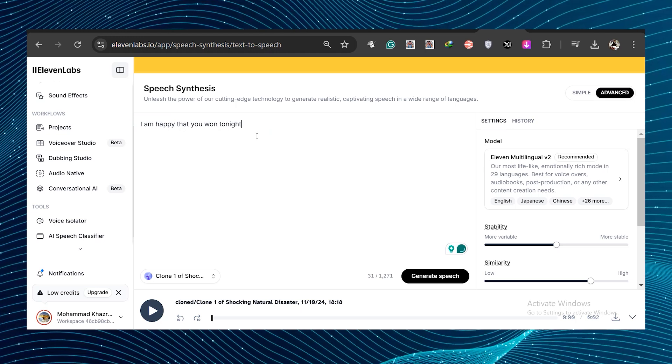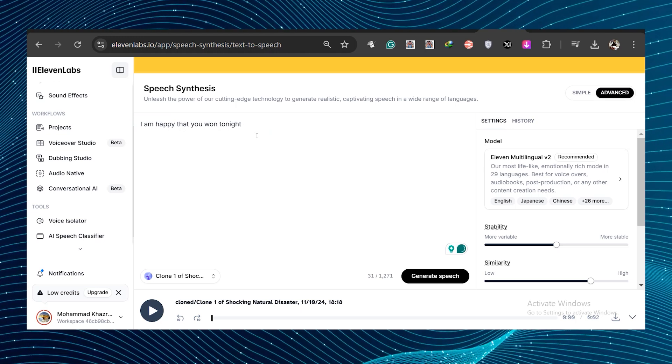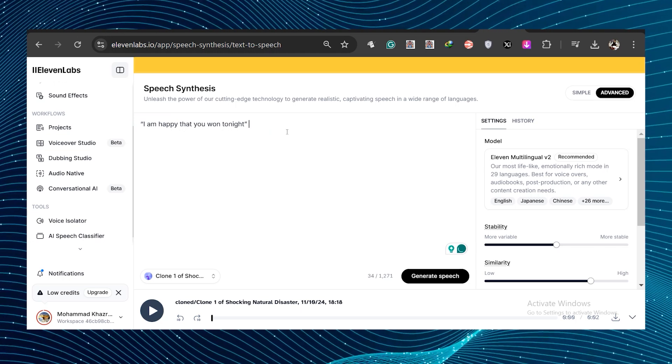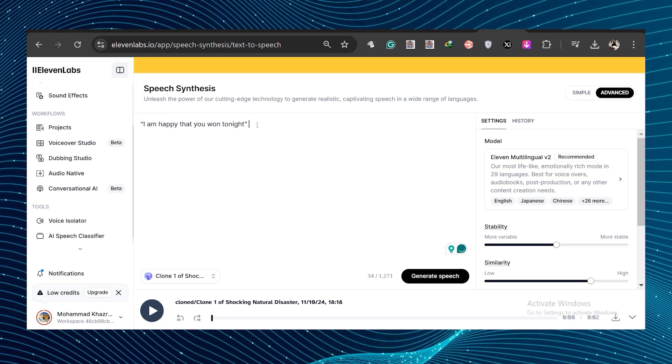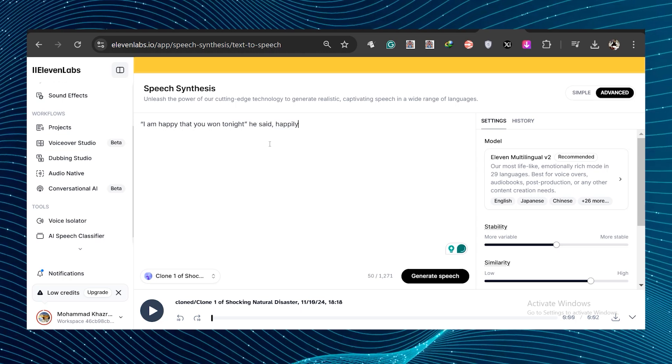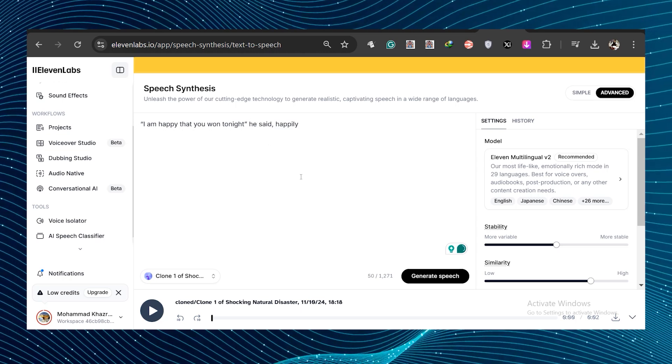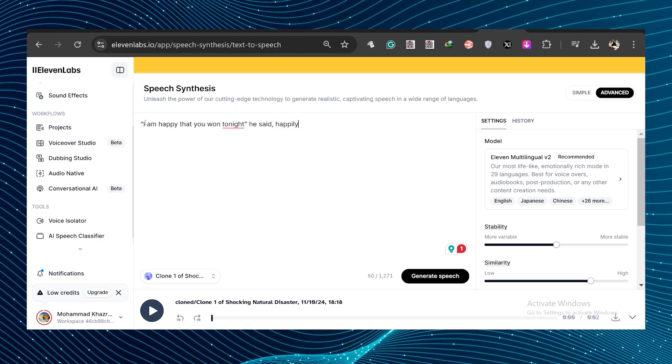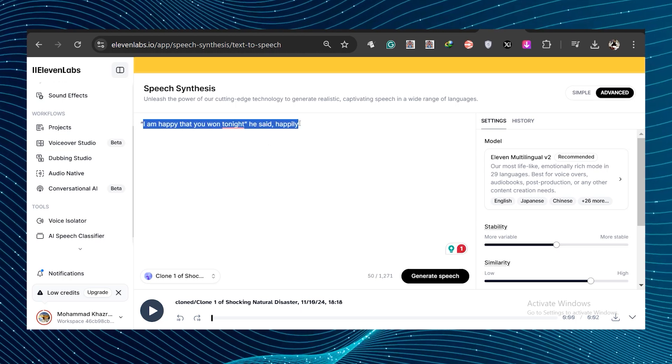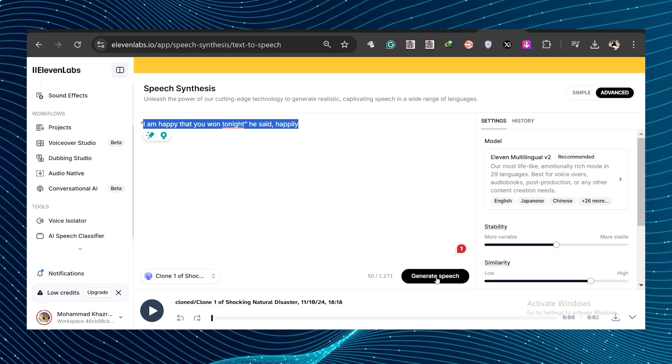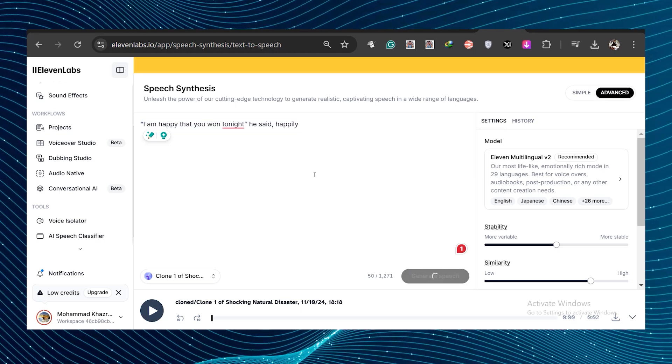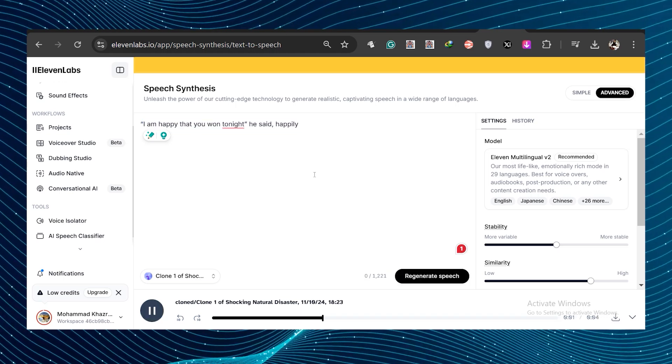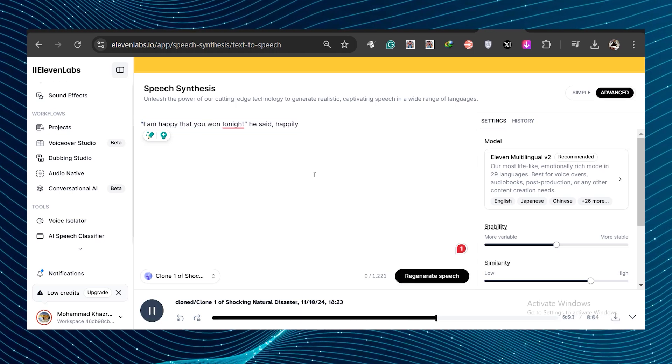And here's another example, like if we wanted happy tone, right? He said happily after, I am happy that you won tonight. Writing out the emotions this way, just like we would if we were writing a book, gets us the actual result we want. I am happy that you won tonight.